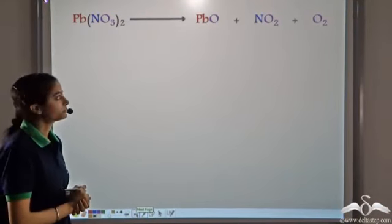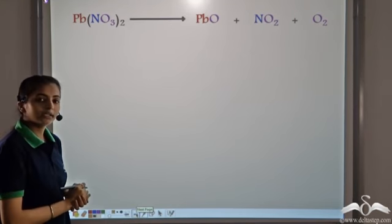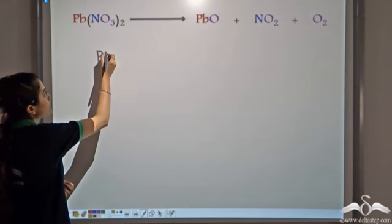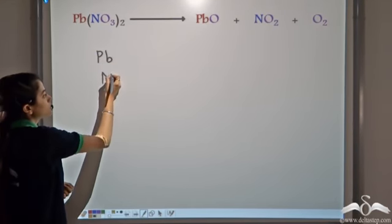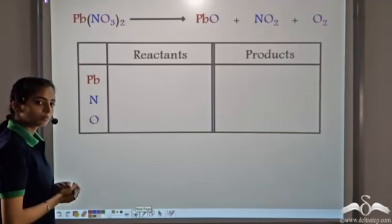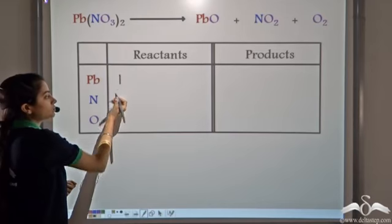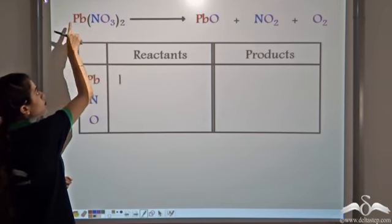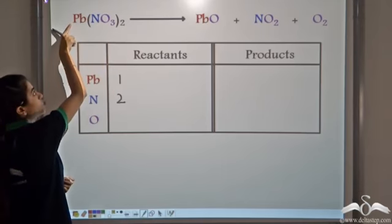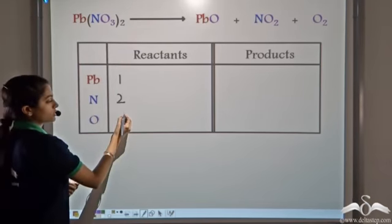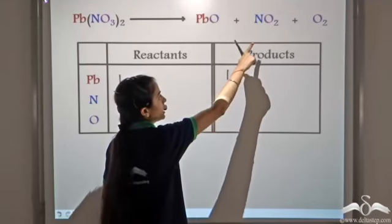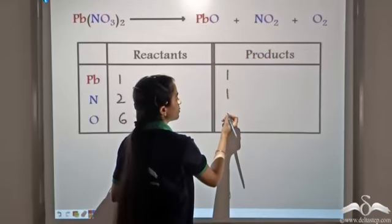Let's look at another equation. We have Lead Nitrate → Lead Oxide + NO₂ + O₂. Let's write the atoms: Pb, Nitrogen, and Oxygen. Let's count. On the reactant side: 1 atom of Lead, 2 atoms of Nitrogen, and 6 atoms of Oxygen. On the product side: 1 atom of Lead, 1 atom of Nitrogen, and 2 + 1 = 3, plus 2 = 5 atoms of Oxygen.